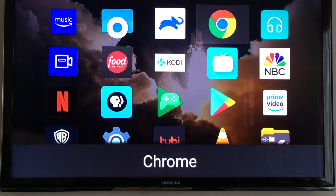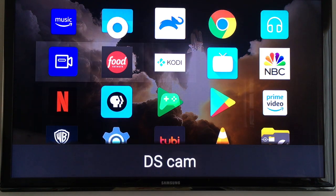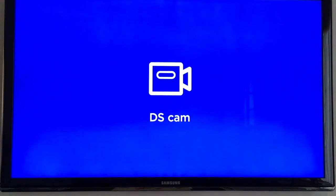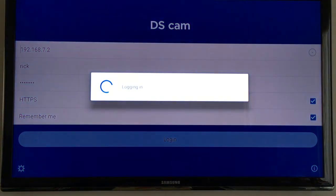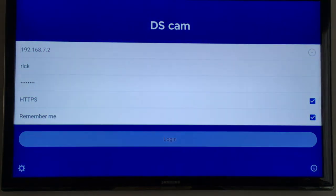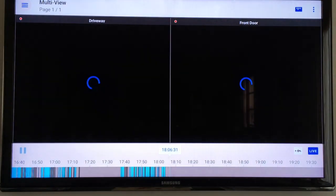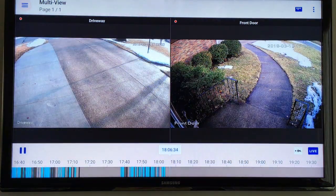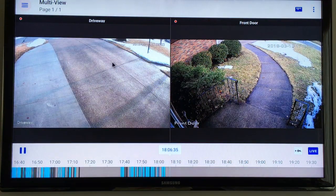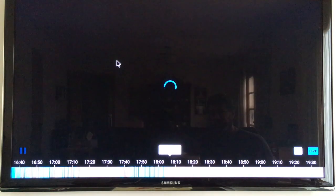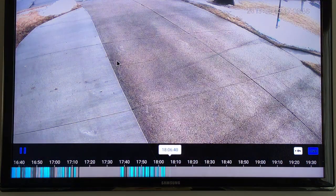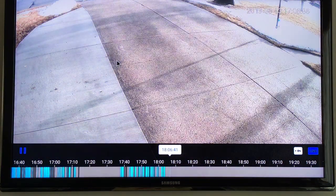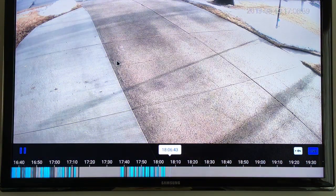If you go under sideload launcher here your sideloaded apps will show up here. So you can have a number of different apps, you can put a Chrome browser on here. I have this DS Cam which works with surveillance station on a Synology NAS and you can see like your security cameras so I can zoom in on that.